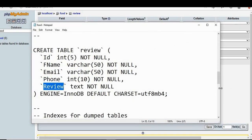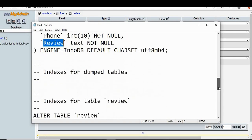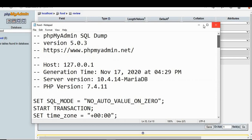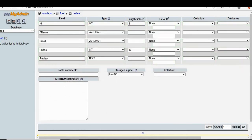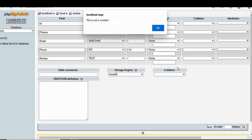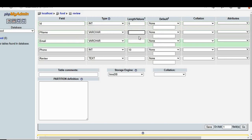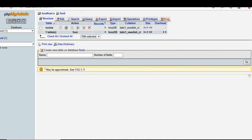Check carefully that you have entered all correct names — lowercase and uppercase must match exactly. There was an error earlier because the length was not entered for one field. Enter the length for all fields and click Save. The database is created successfully.